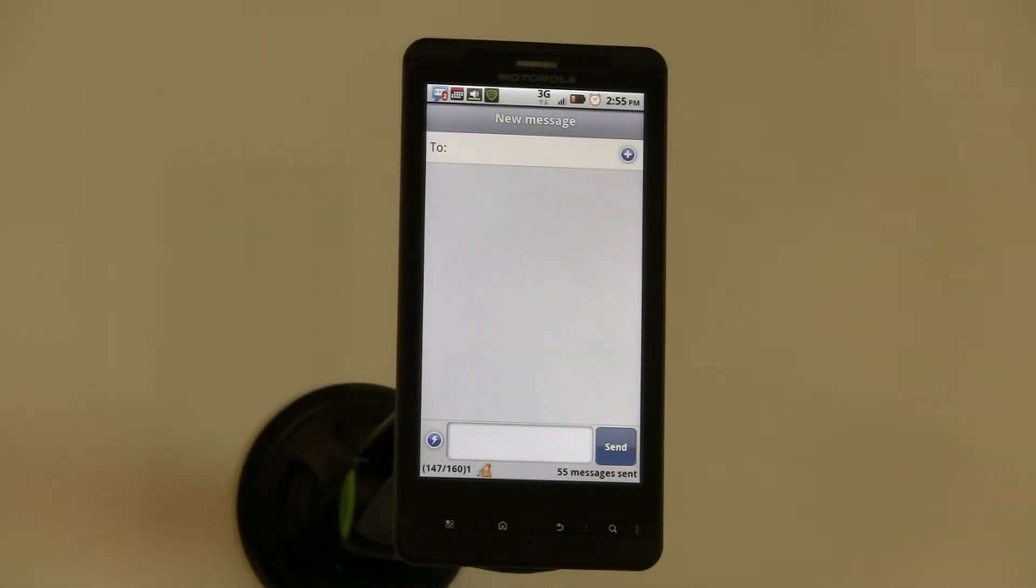Hi everyone, this is Bruce Wayne. Today I'd like to talk to you about a new and fun way to input text in different messaging applications on your phone.